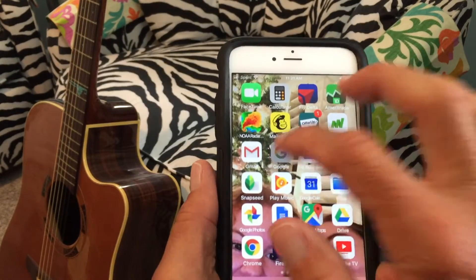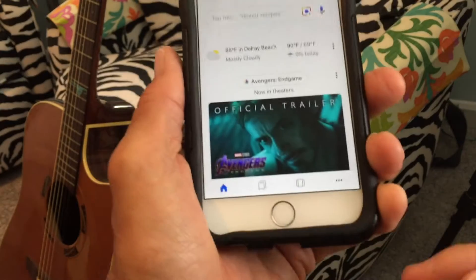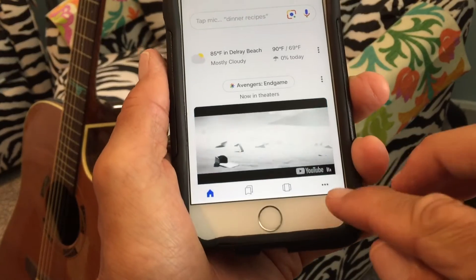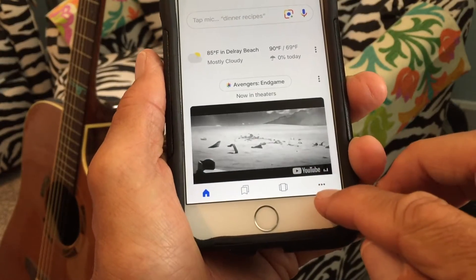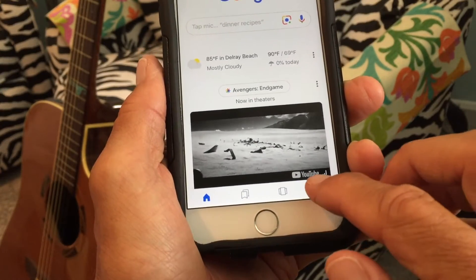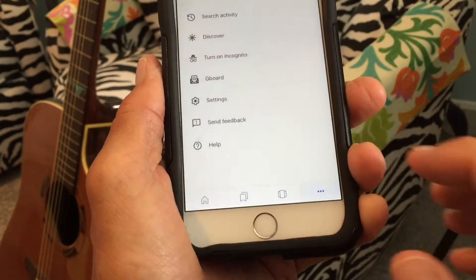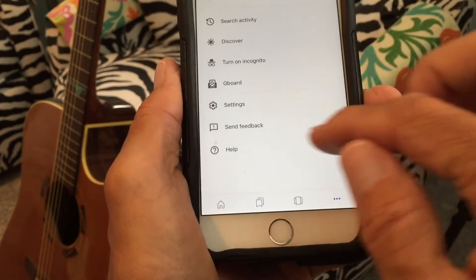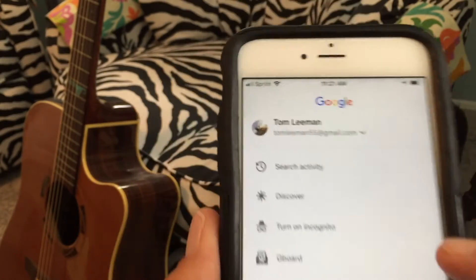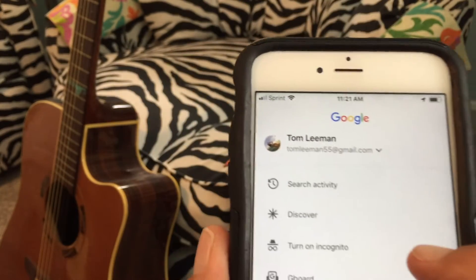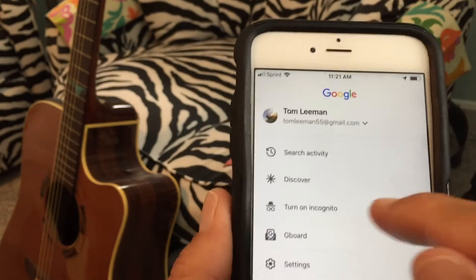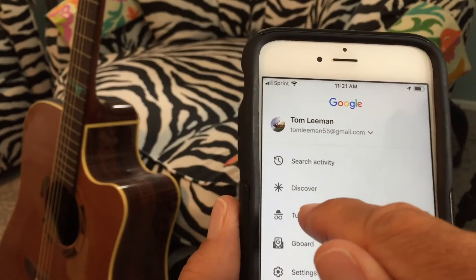Let's open up our Google app. Bam, opened it up. Now we're going to go down to these three little buttons at the bottom. You're going to click on it. It's going to open this up, and you're going to see this thing. It says, Turn on Incognito.